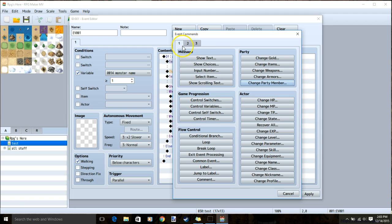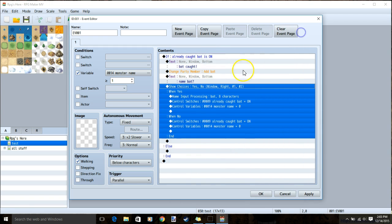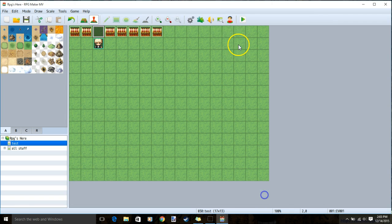Some more text asking the player if they want to name the creature. Double click tab 1 show choices, yes and no. You can apply and ok.